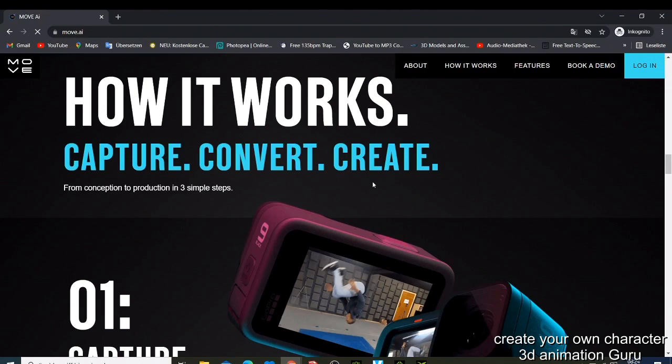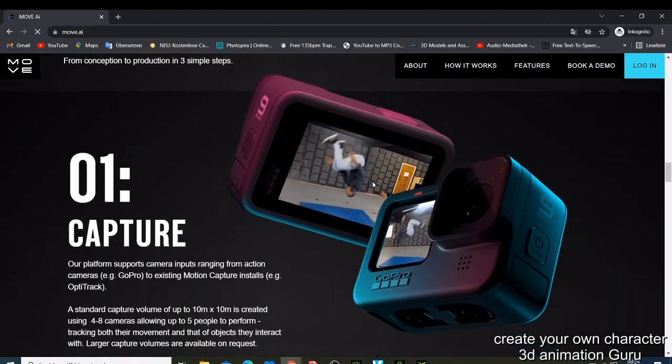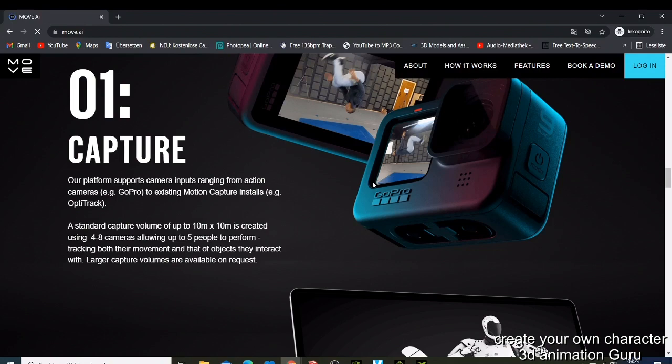What you need is a GoPro camera like this one here, which you're going to use to capture your motion. Our platform supports camera input ranging from action cameras like GoPro to existing motion capture, like optical trackers.